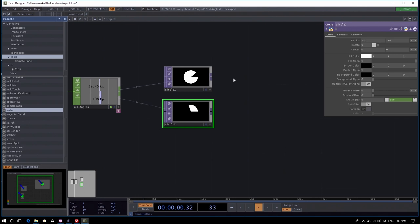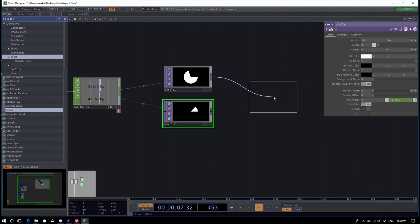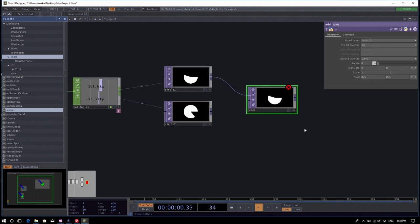Now, how do we combine those two circle operators together? Combining operators can be done by compositing. Right-click on the output of circle one to open the operator dialog, and find the Add TOP. When you click the Add TOP, it should connect the first input automatically because you right-clicked on the output.